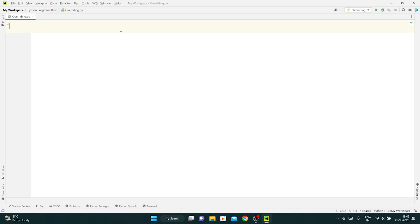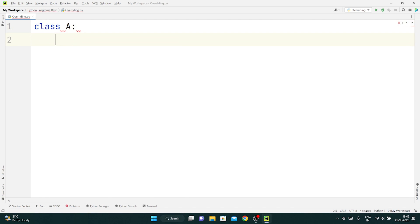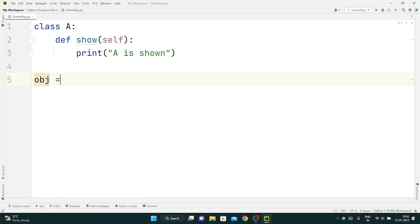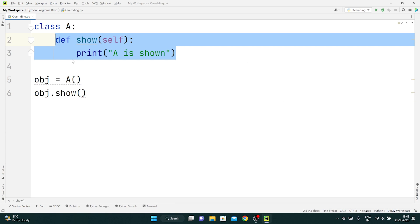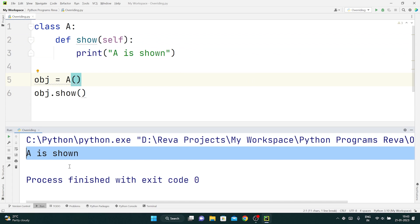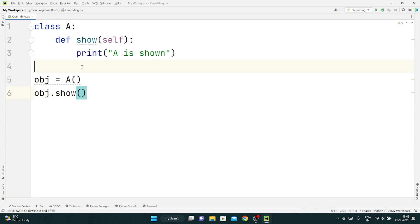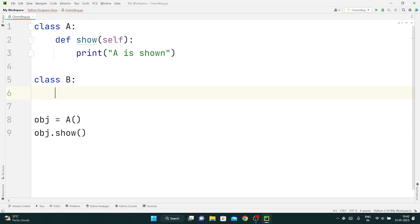Let me show you what I mean. So let's say I have a class called A, and inside this class I have a function called def show(). Inside this show, I am printing 'A is shown.' Now if I create an object of class A, it is going to print whatever is inside the show method — so 'A is shown' will be printed.